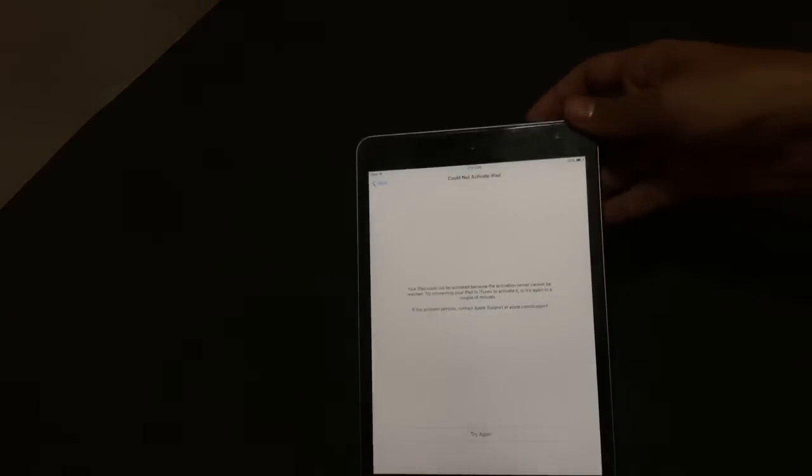It says your iPad could not be activated. So that's fine — click on try again.